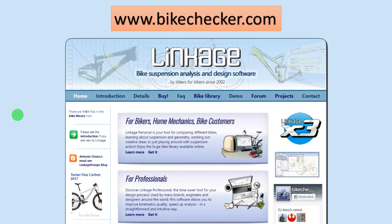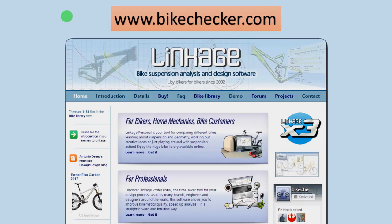The software is Linkage and you can find it on this page, bikechecker.com.